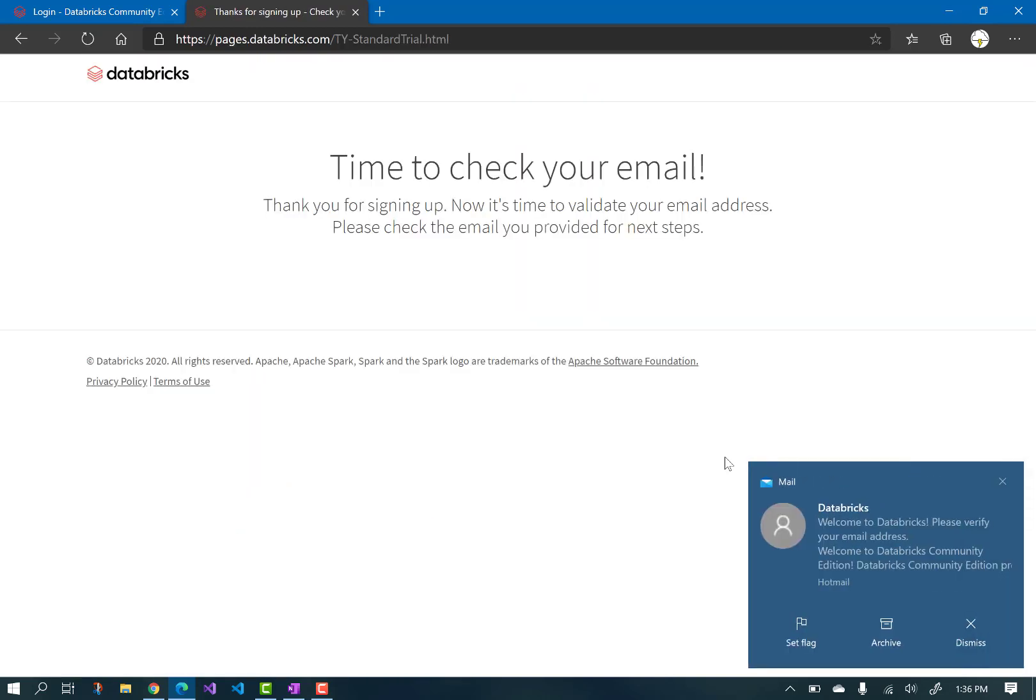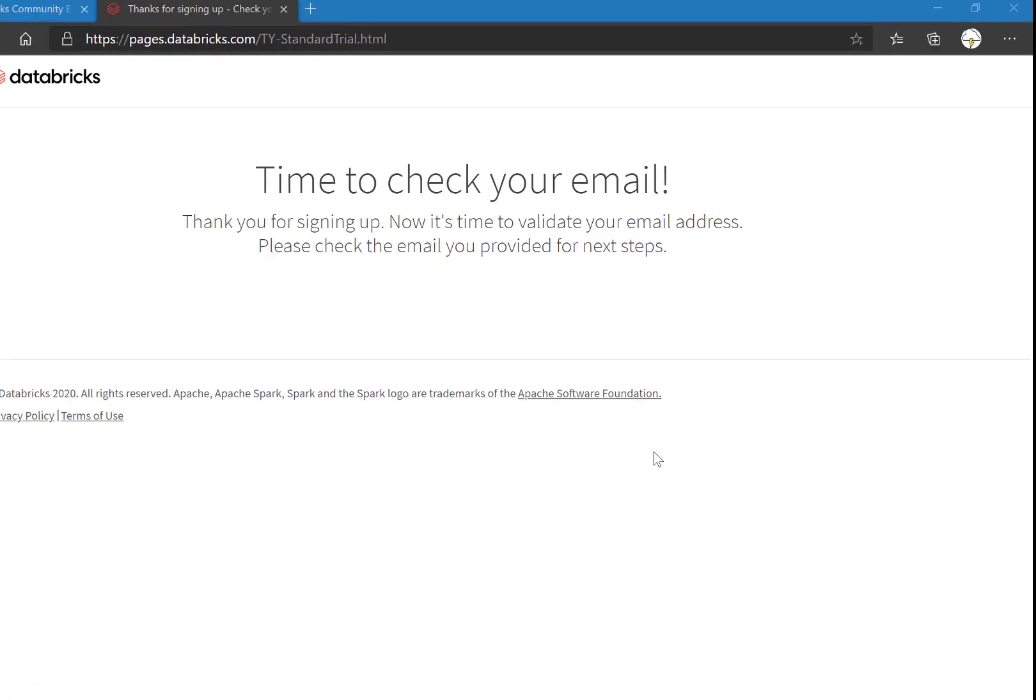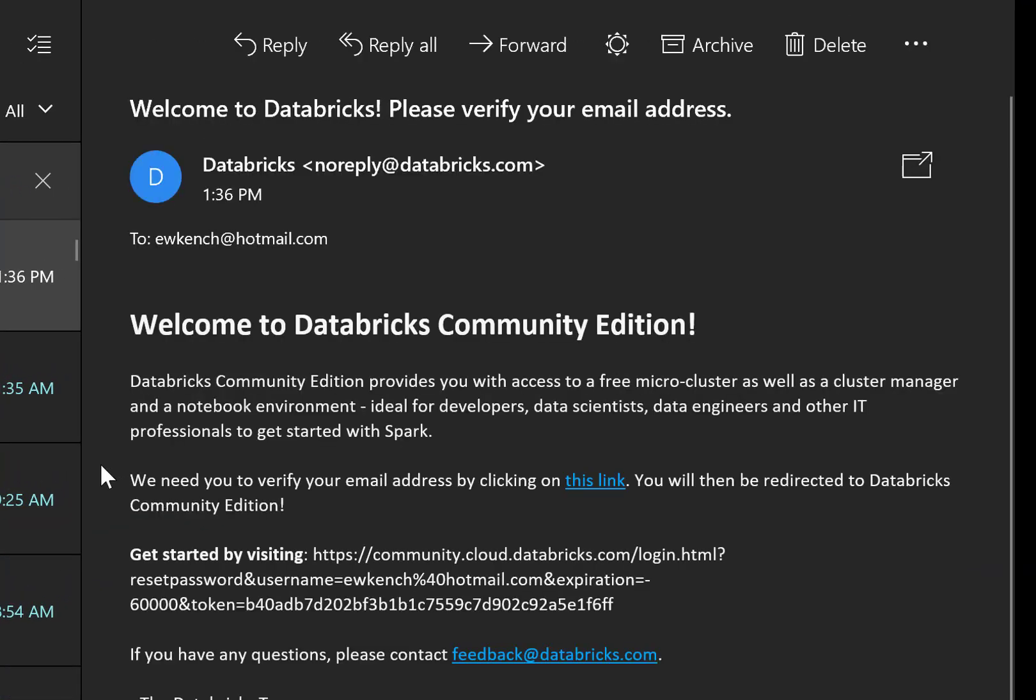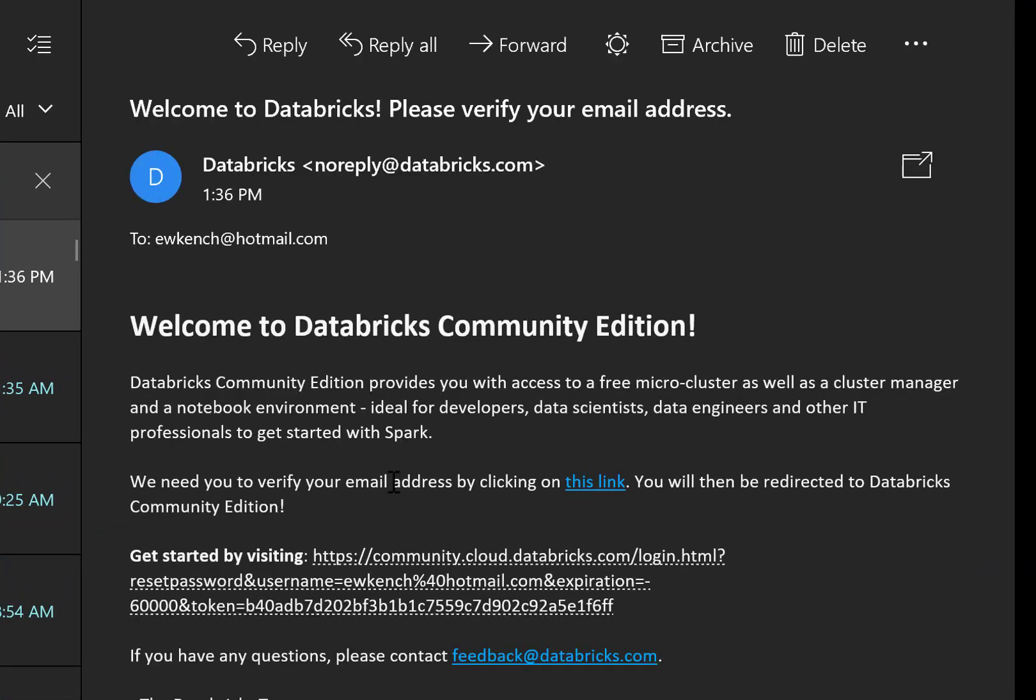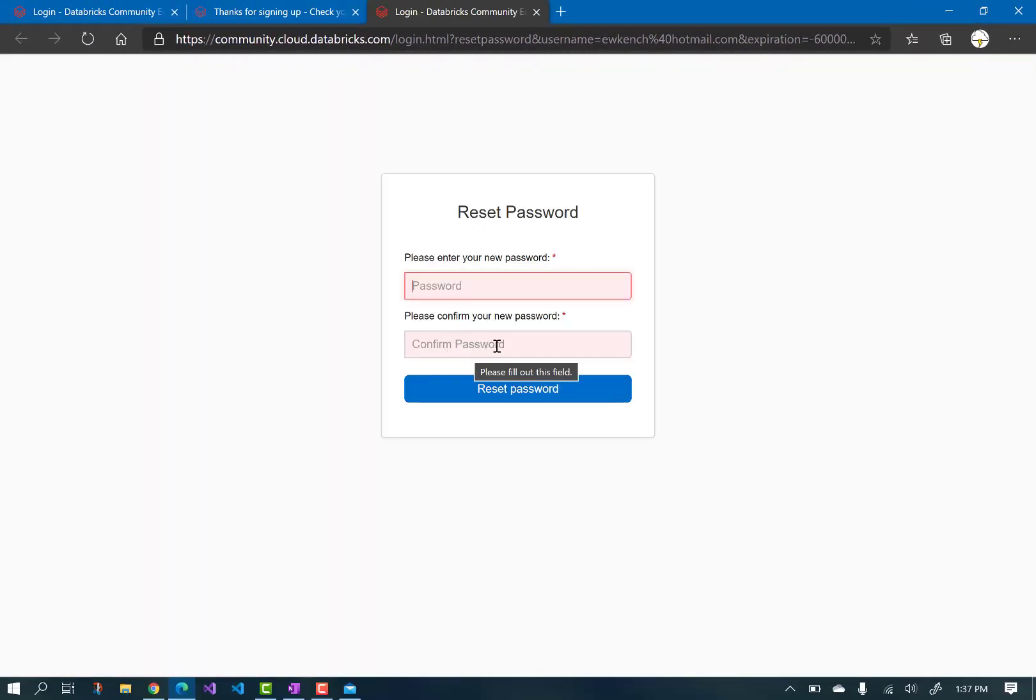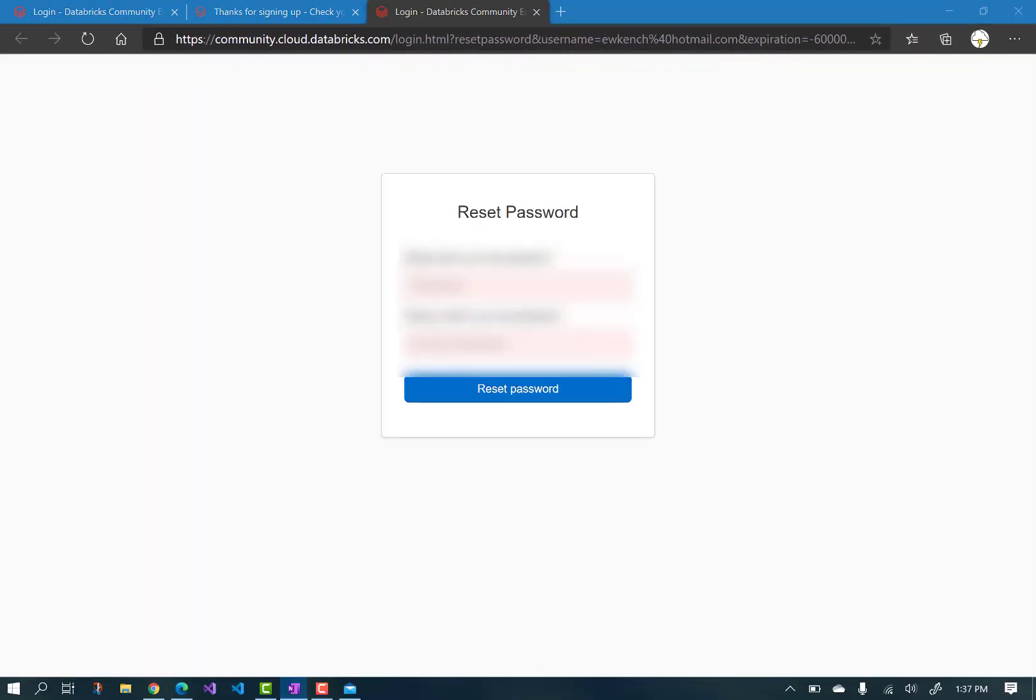Open the email that you should have just received, and from there click on the link. Reset your password to something we can't guess, and don't forget what it is.